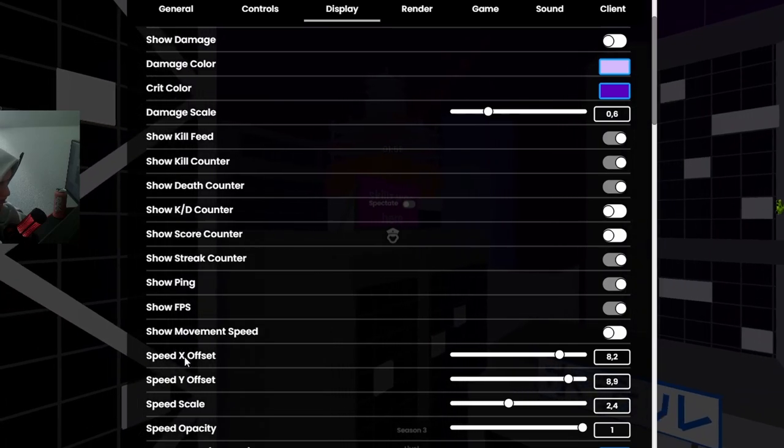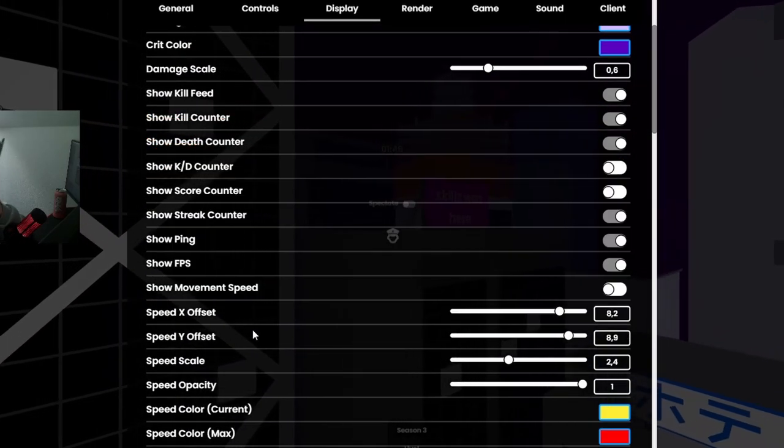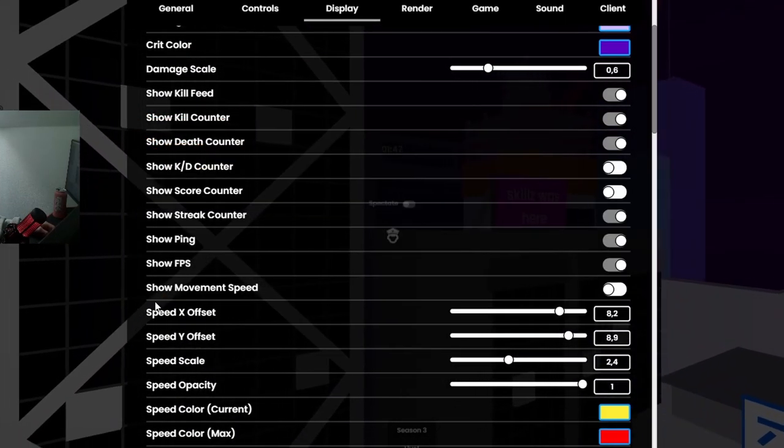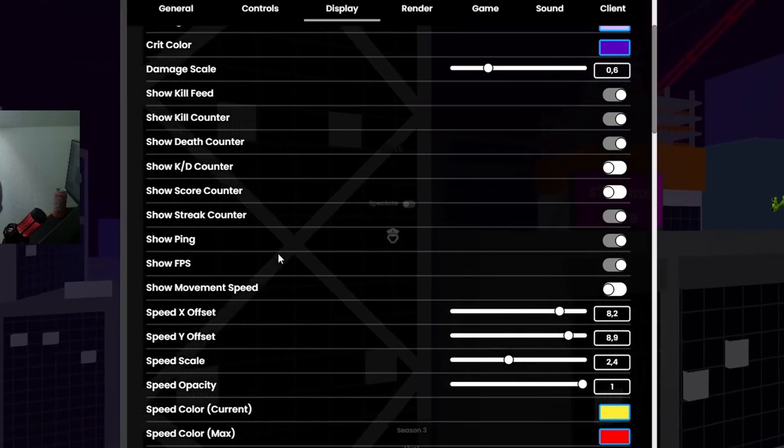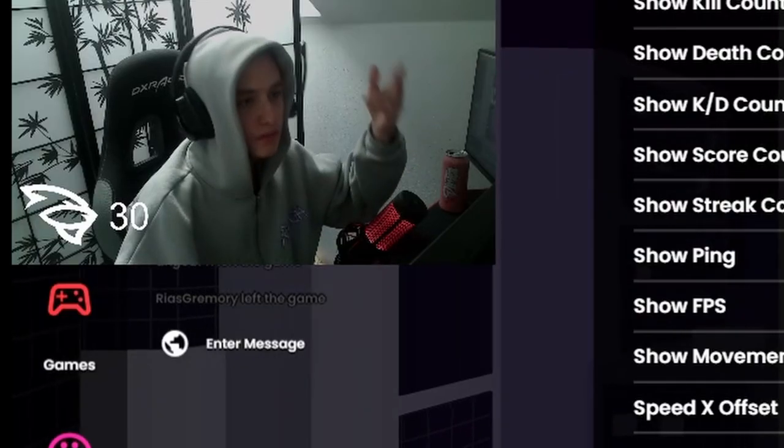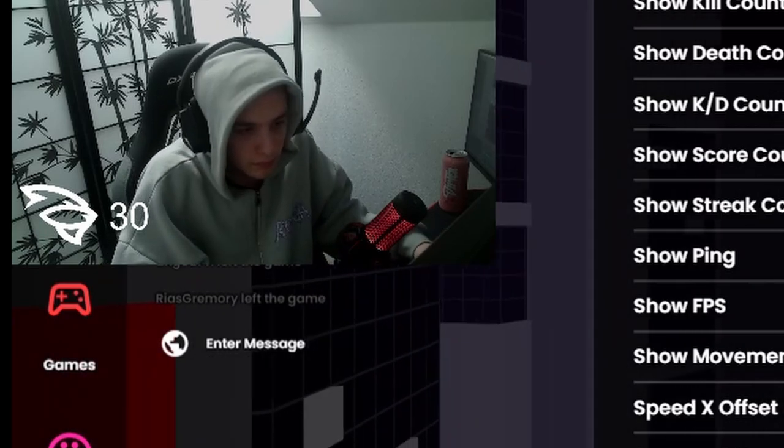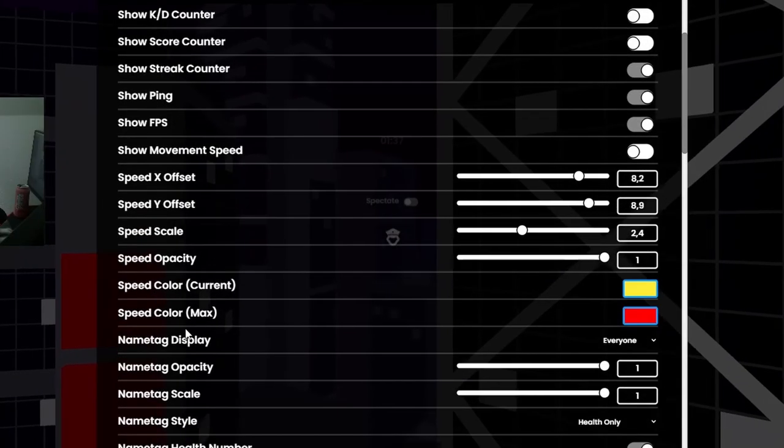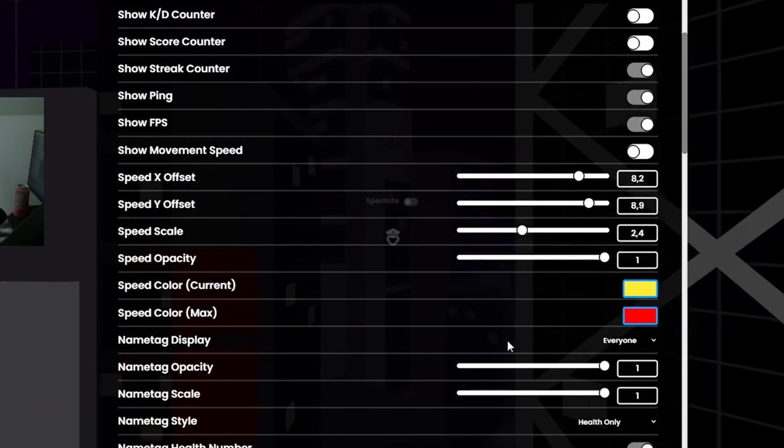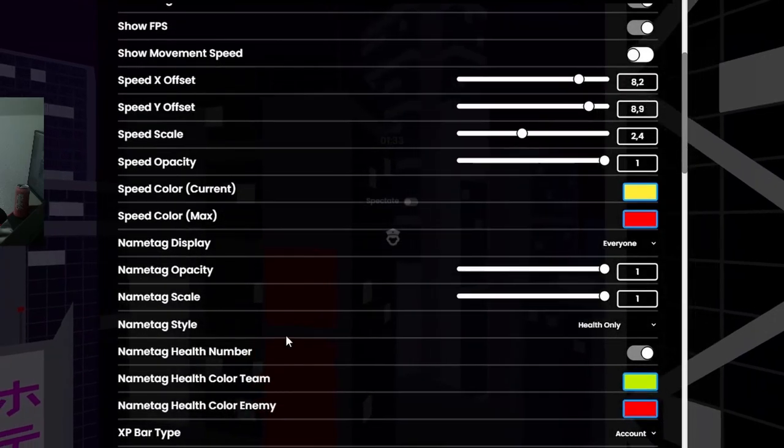Speed, I personally don't use speed except I'm doing jumps, but I don't do jumps that often. Name tag, display everyone, name tag obscurity.